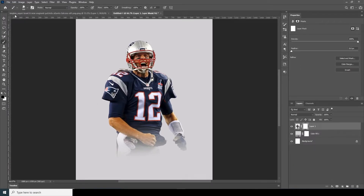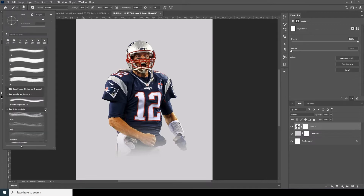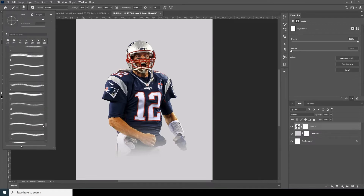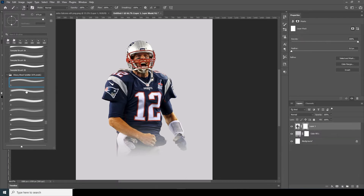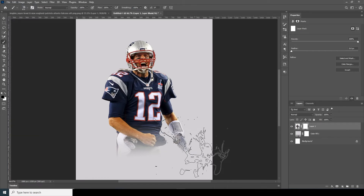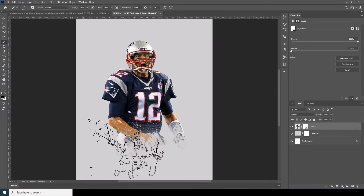Go to the Brush tool and this time I will go for this splatter brush. If you want to download the same brush, check the description link below. Select the brush and let's add some splatters.